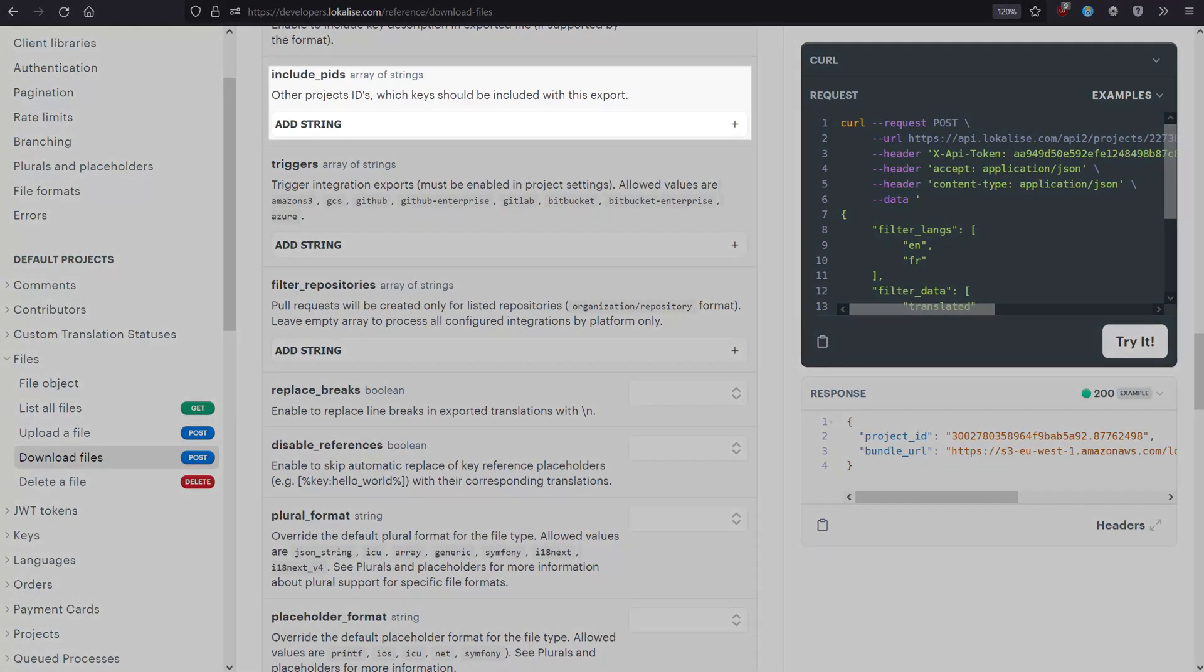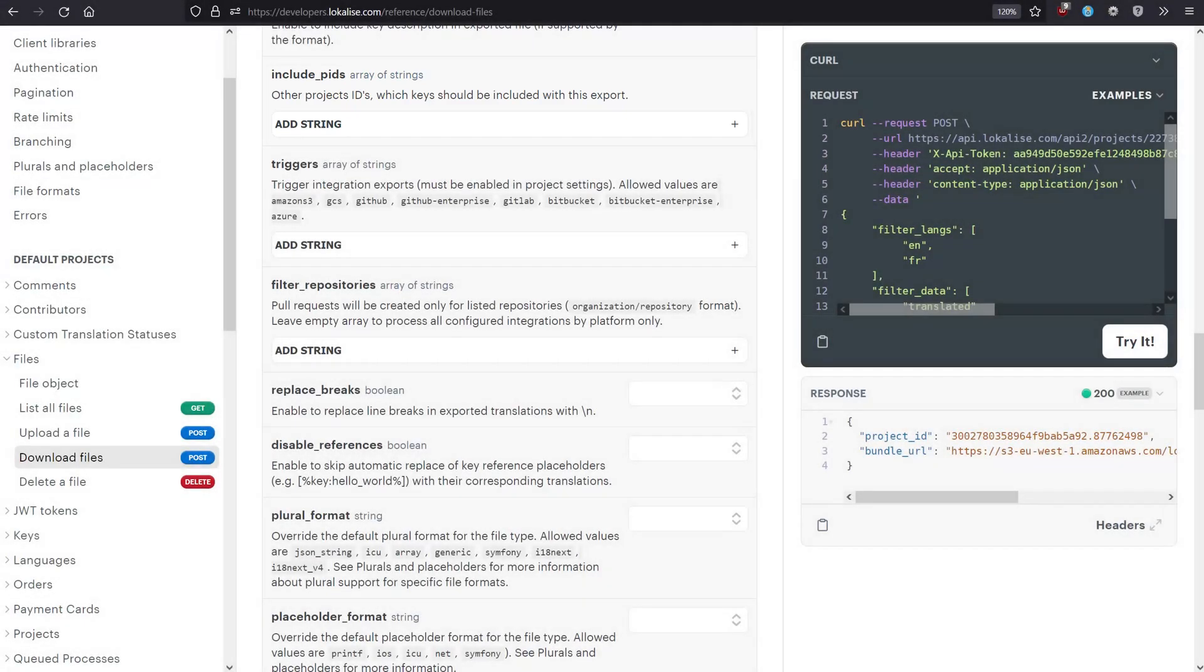Include PIDs allows you to provide other project IDs to download translations from. Please note that Localize will not filter duplicate keys and only include languages selected previously.